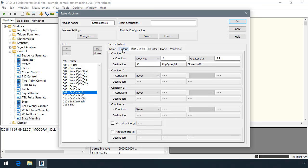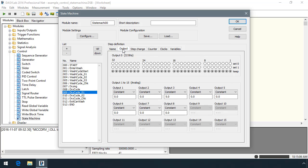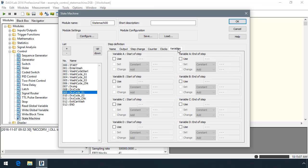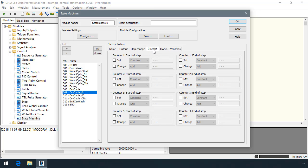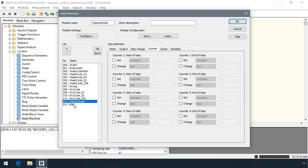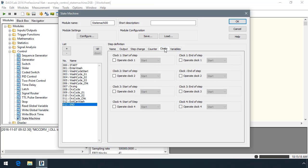Each step can define outputs or changes to variables and can use counters and clocks to determine the series or how the series of steps are going to run.